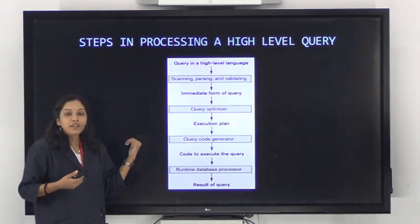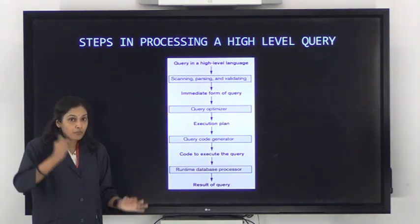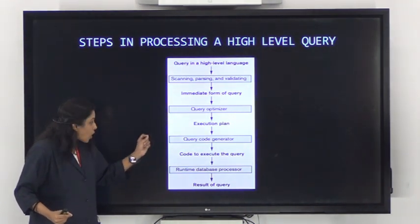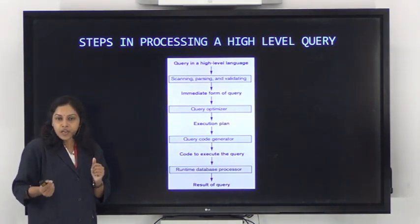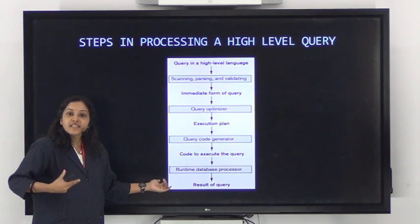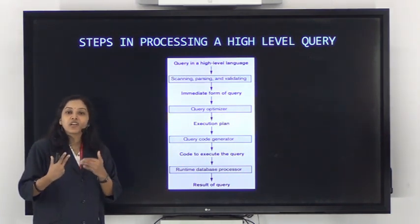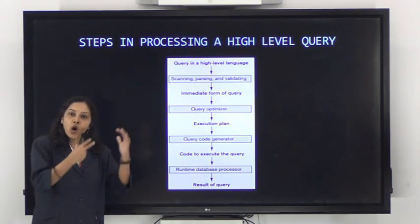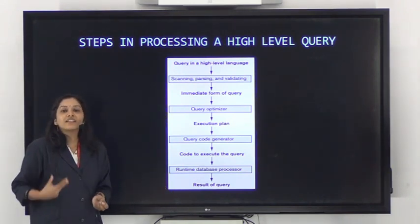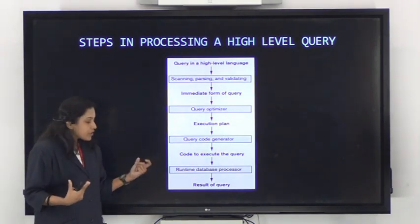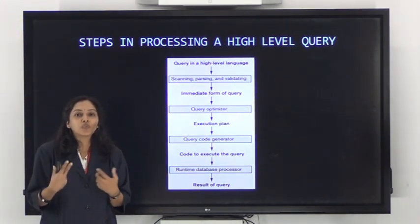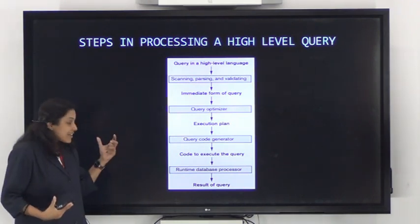These are the general steps. This topic is relevant in an industrial perspective because most industries consider the optimized version of the query as the input to their processor. As a programmer, if you give a query for processing, most industrial processors will not accept a non-optimized query. A query must be optimized properly before being given to a processor, since companies don't want to waste memory or processing capacity.